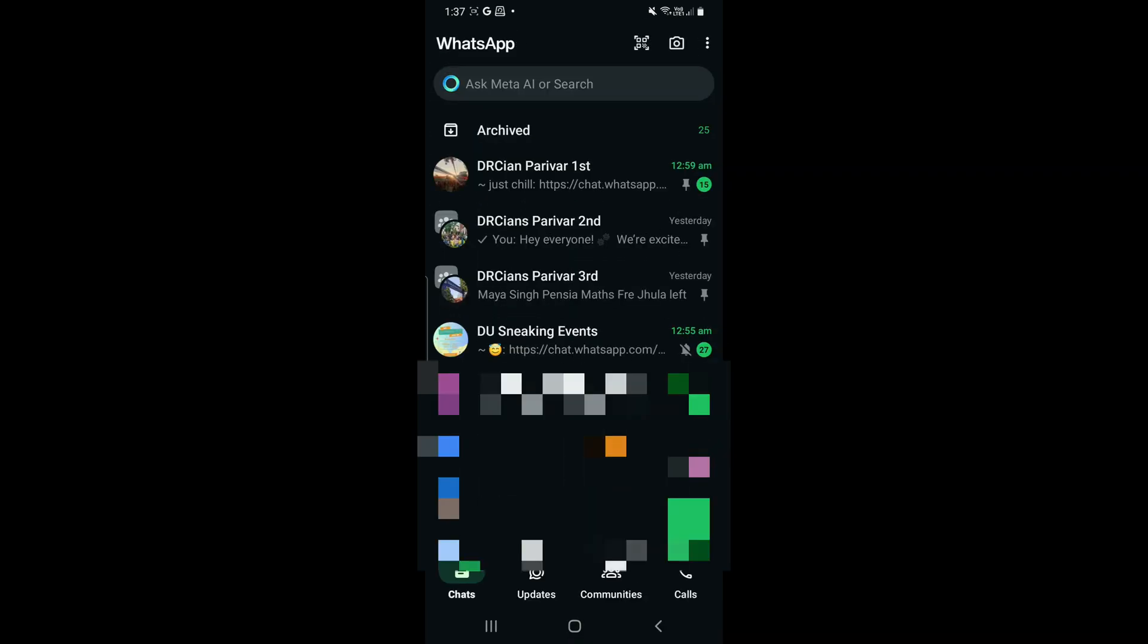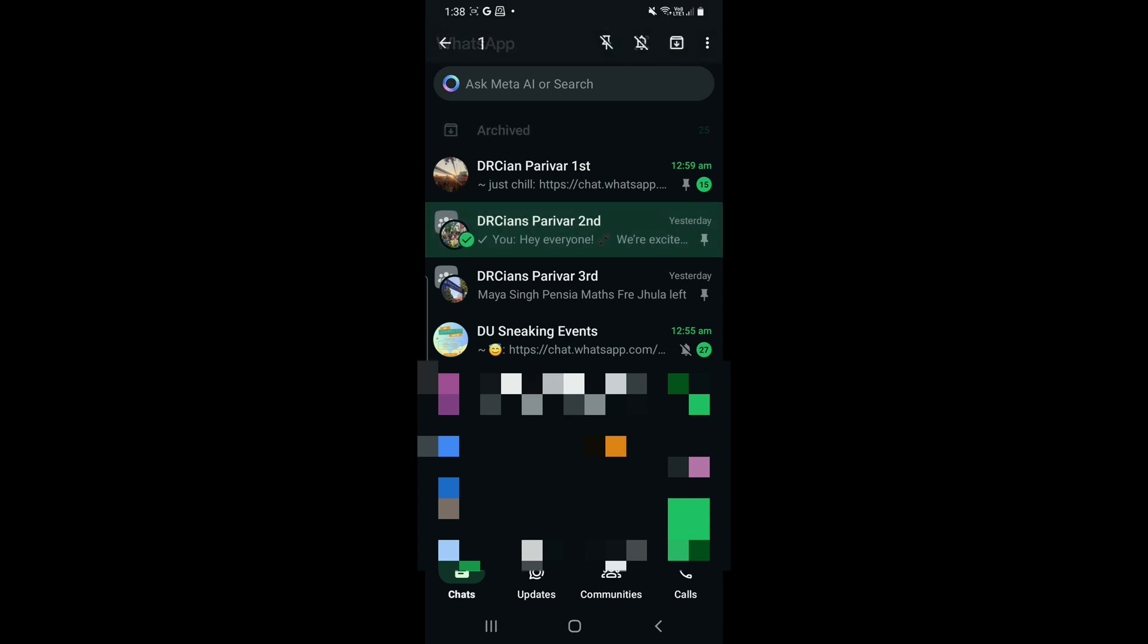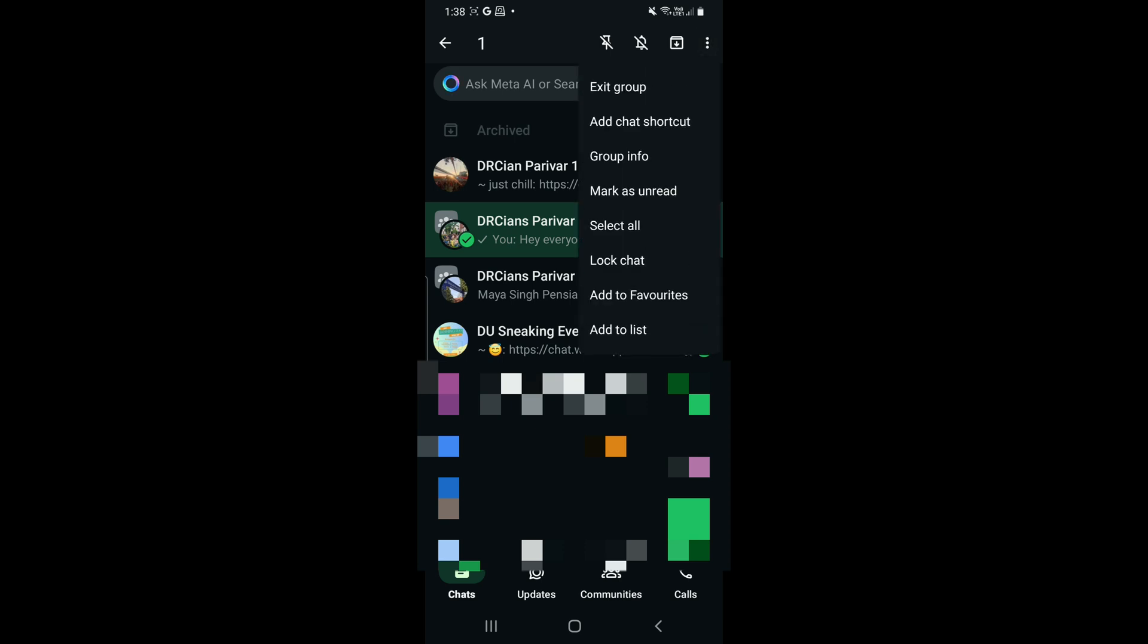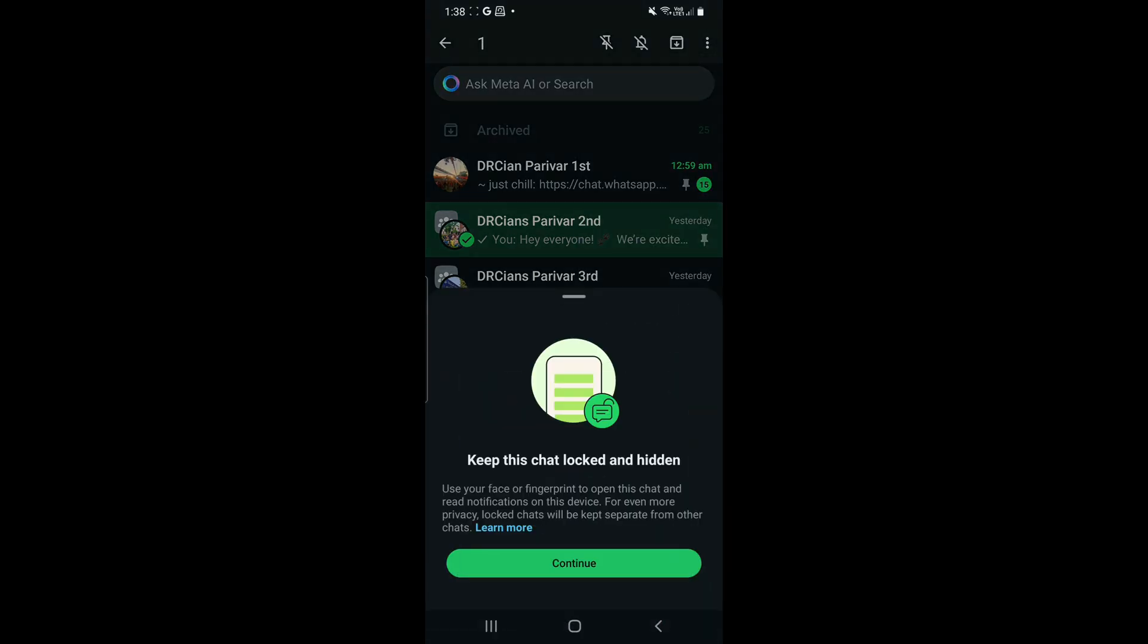The shorter way to do it is just go to WhatsApp. You will have your chats on the screen. You have to select the chat you want to lock and click on the three dots, and you will have the option of lock chat. Now just click on continue and your chat will be locked and hidden. That's it.